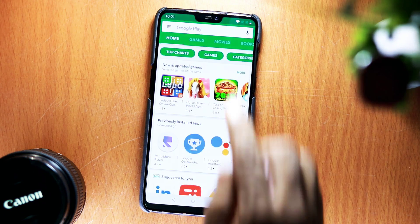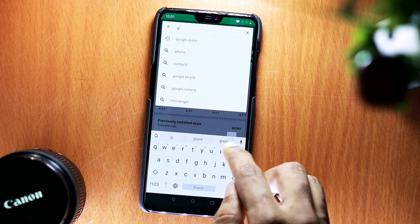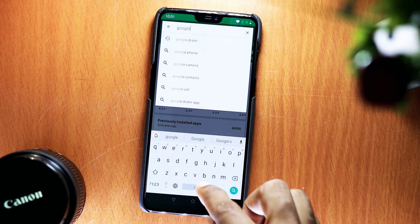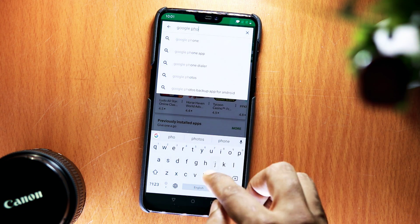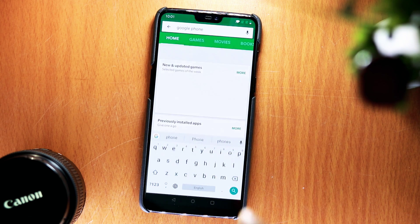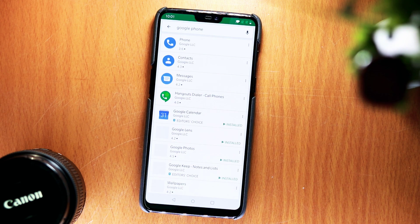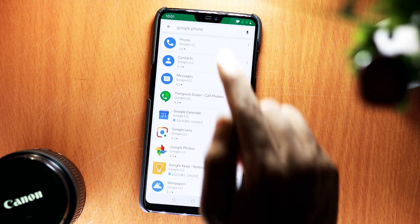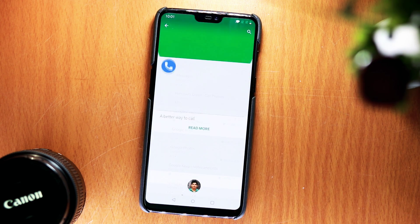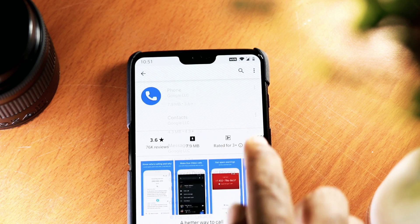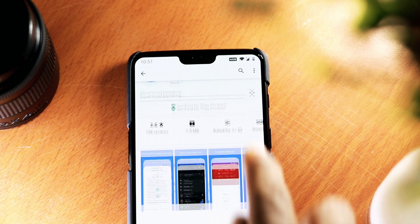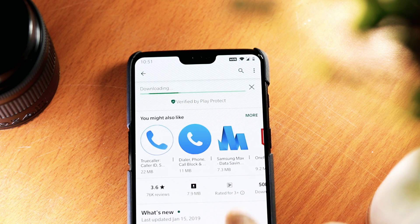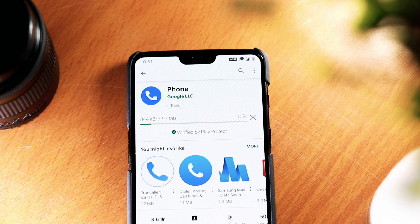After the restart, launch the Play Store and search for Google Phone. From here, you'll find the Phone app — make sure you see Google Inc. under the title. Now download and install the app like you normally would.